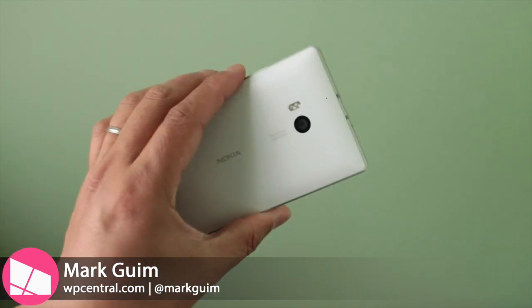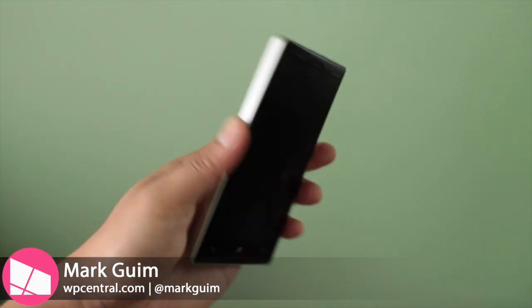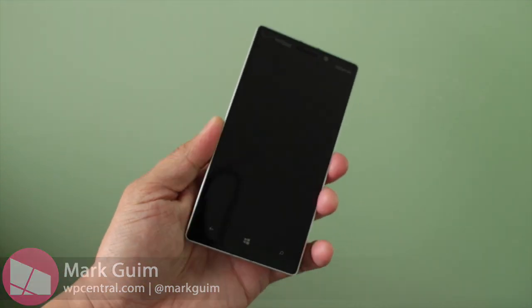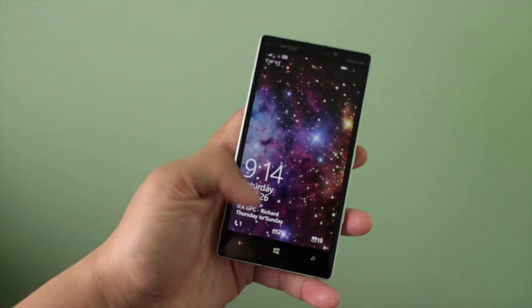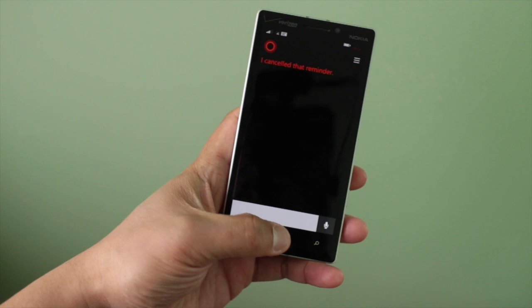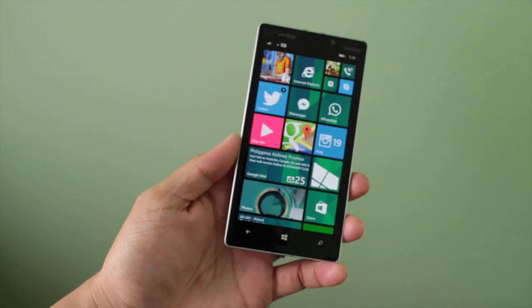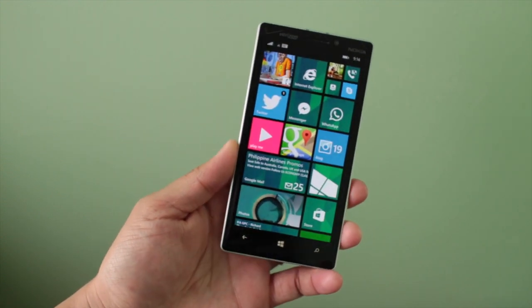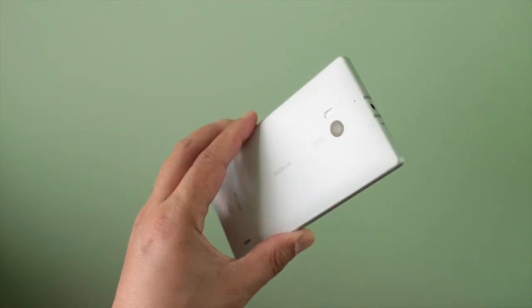Hey Windows Phone fans, this is the Nokia Lumia Icon running Windows Phone 8.1. In this video, I'll show you how you can do person-based reminders.